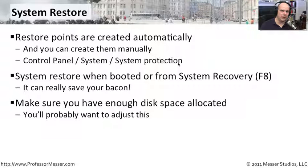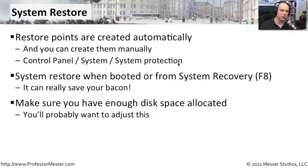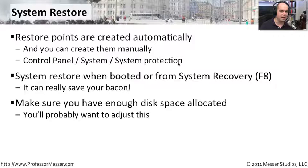The System Restore function allocates a certain amount of disk space to save these backups. If you want to keep a number of different restore points, you'll need additional hard drive space. You may want to adjust how much hard drive space is being used by these restore points, and we can do all of that from inside the Control Panel.